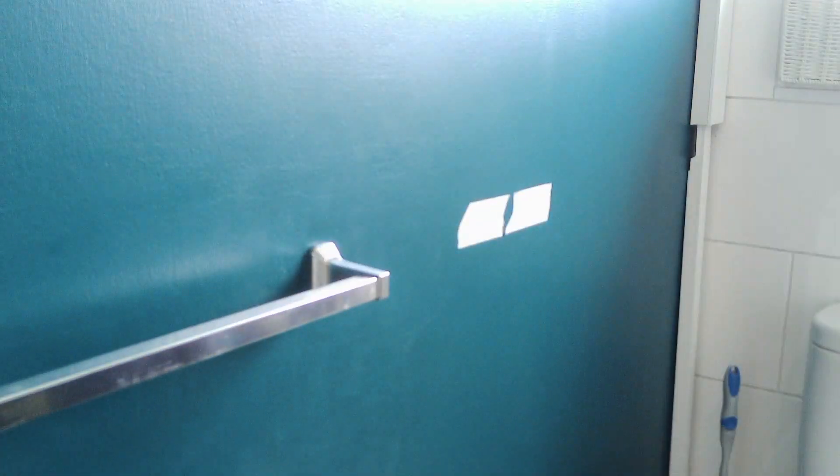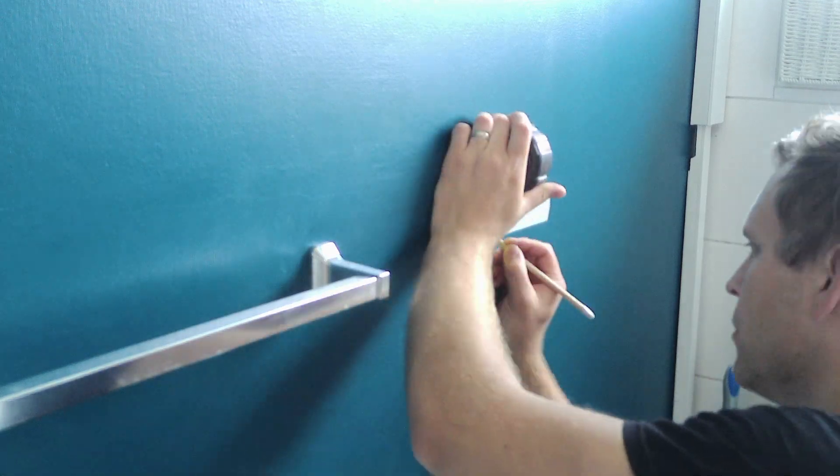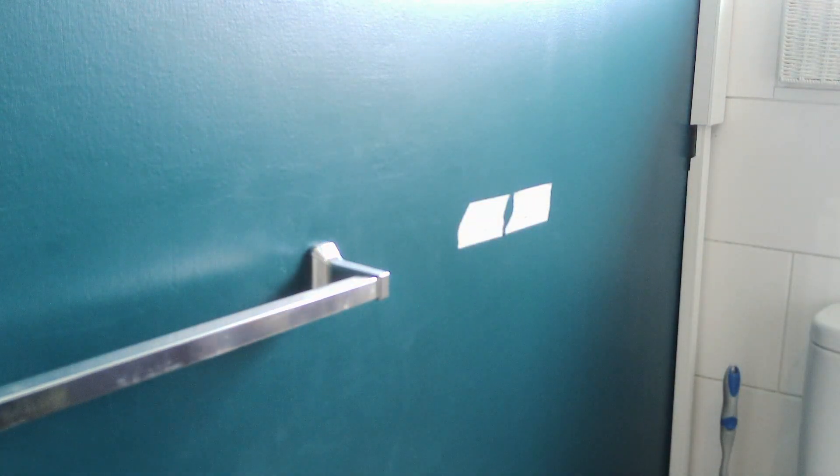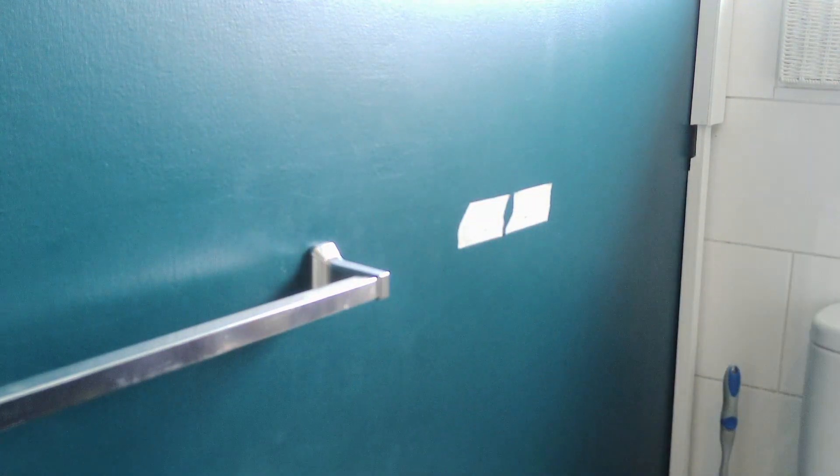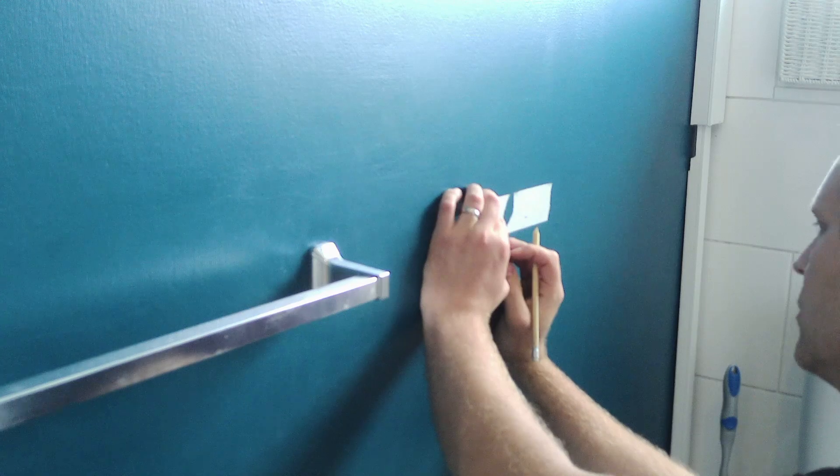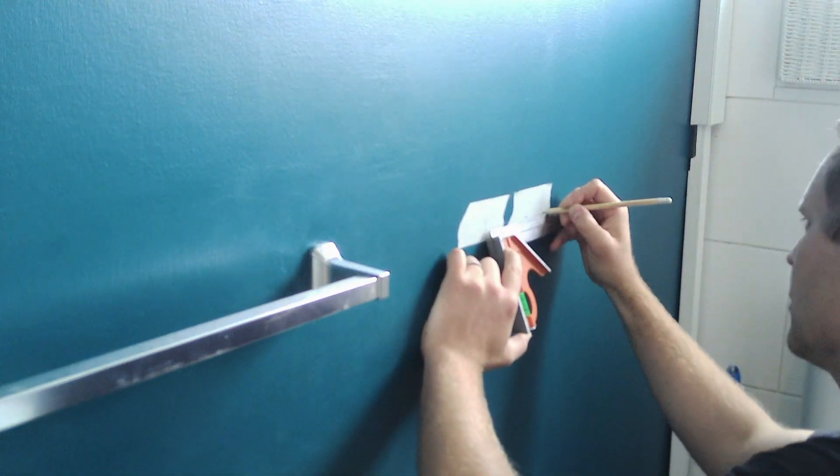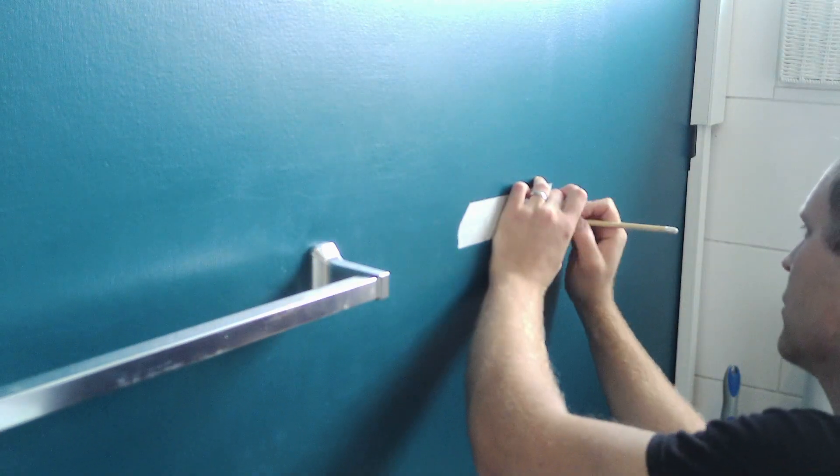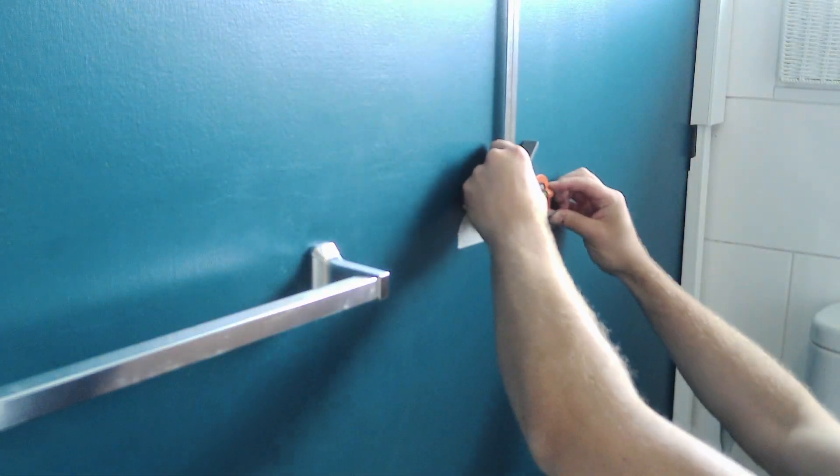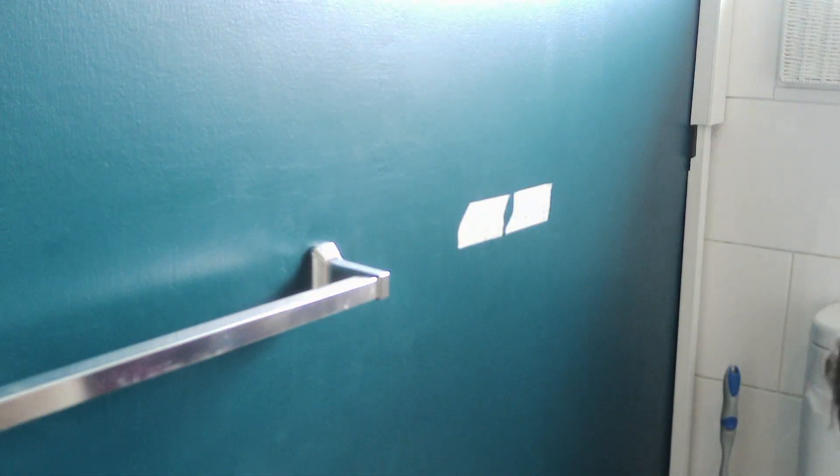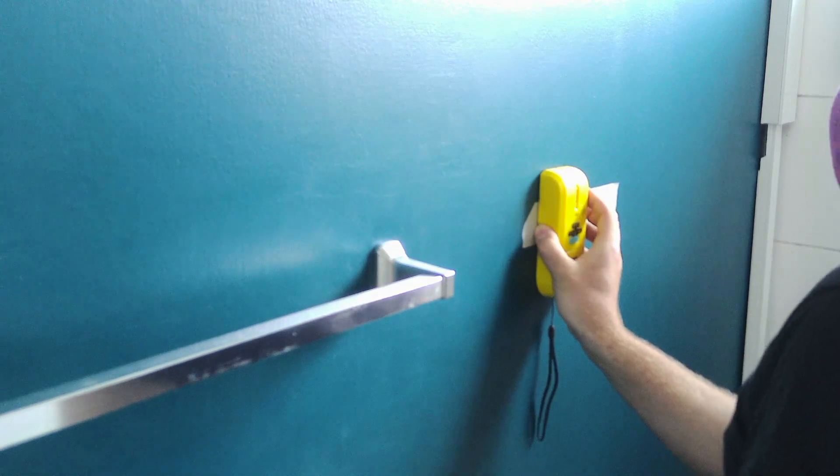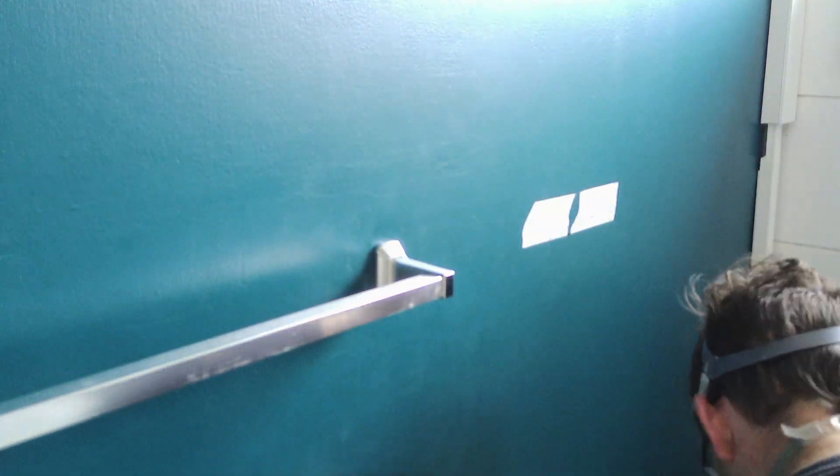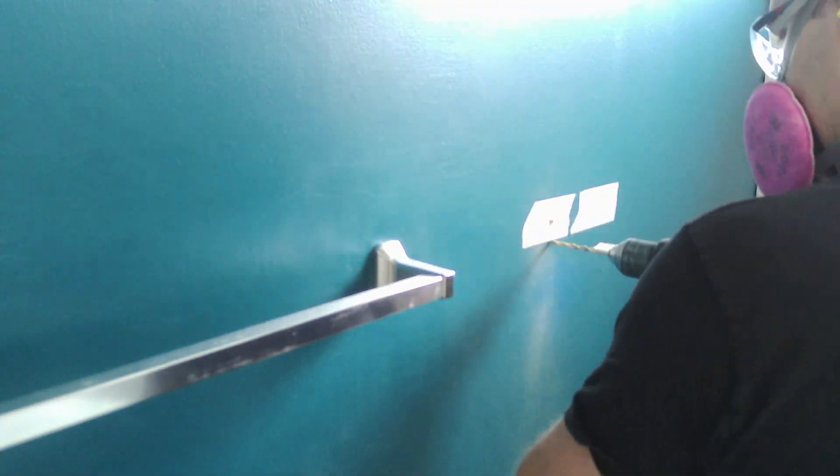Once the towel rail was all done it was time for me to put up the toilet roll holder. I went through exactly the same process as for the towel rail. You can see I put the tape on the wall. I've measured to make sure it's the same height as the towel rail and then I've started marking everything out. I then checked to make sure there were no wires and started drilling.